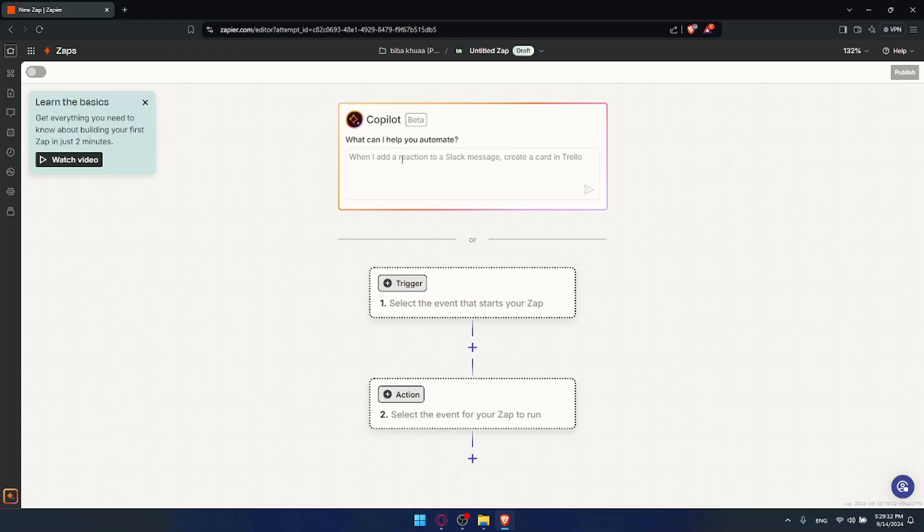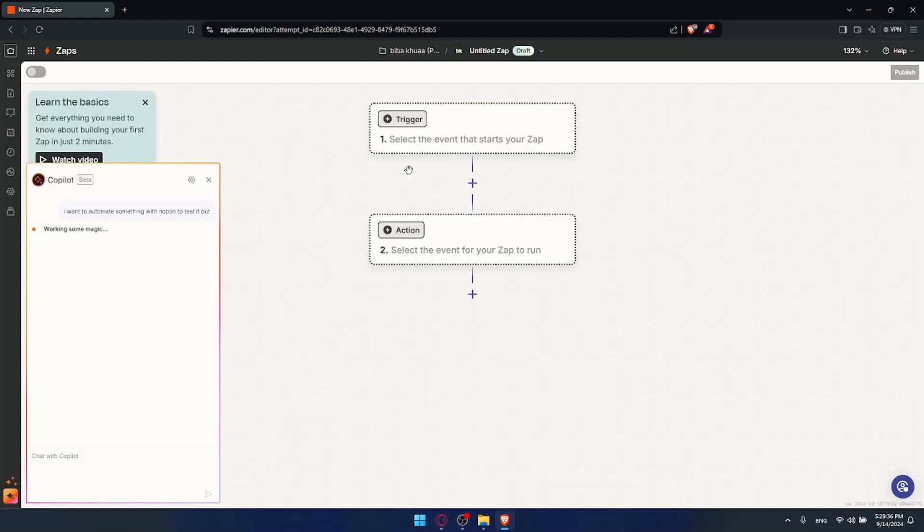I'll use the copilot. You can use this AI tool that will help you out. I want to automate something with Notion to test it out for you. You can type connect Notion to Gmail. After that, you'll have to connect your Gmail account. Whatever account or app you choose, you'll have to connect it as well, so keep that in mind.